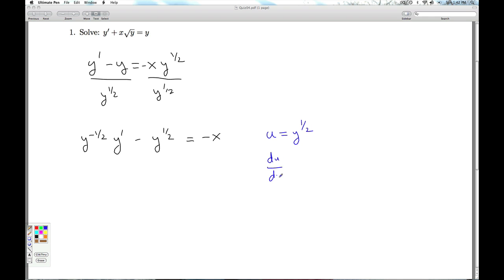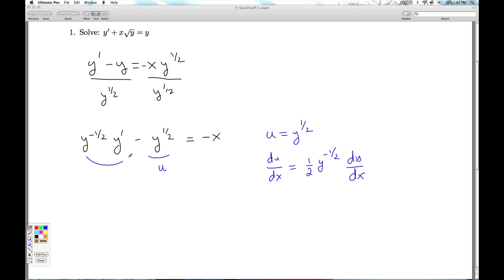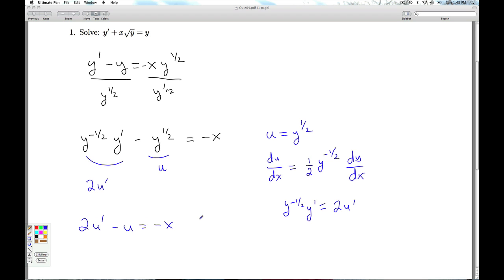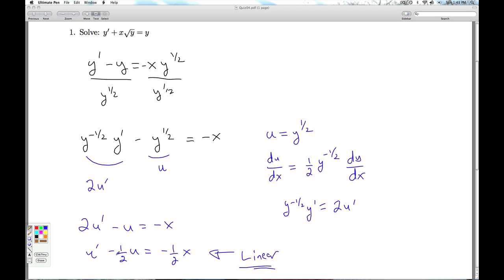So du/dx is, using the chain rule, 1/2 times y to the minus 1/2 times dy/dx. As I look here, I can identify that y to the minus 1/2 times y prime is going to be 2u prime. So that's 2u prime. I get 2u prime minus u equals minus x. Divide through by 2: I get u prime minus 1/2·u equals negative 1/2·x. And this is now linear, as it should be.